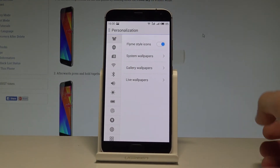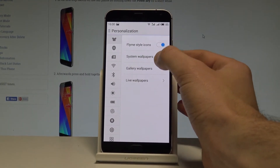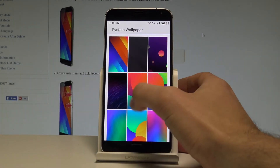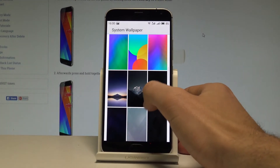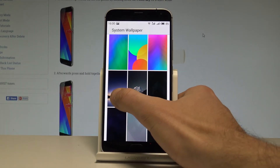Here you have to choose System Wallpapers. You've got a gallery that you can use — for example, let me choose that one.